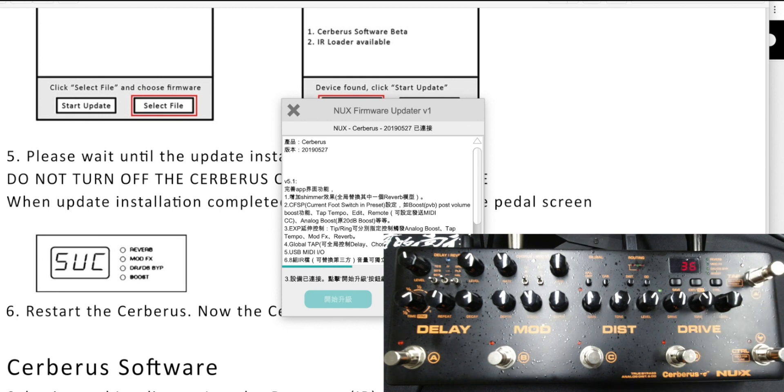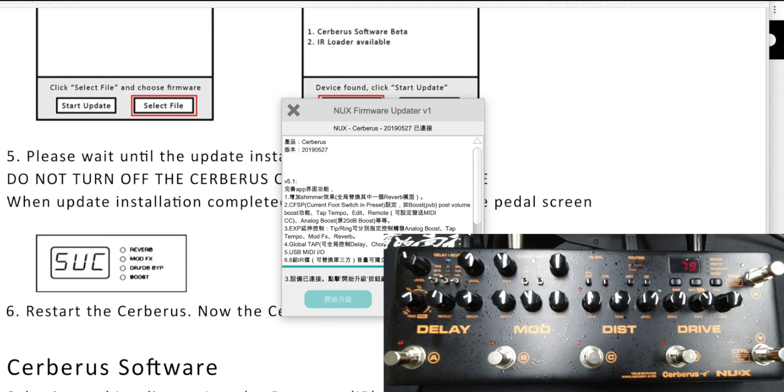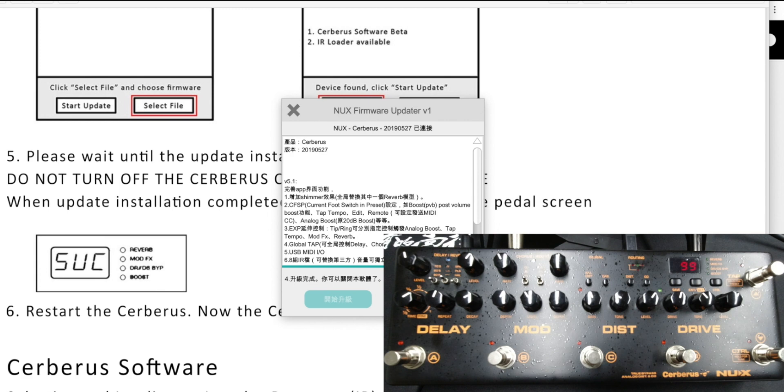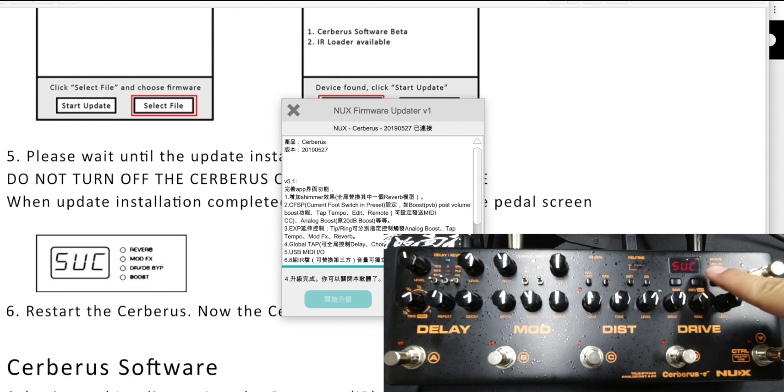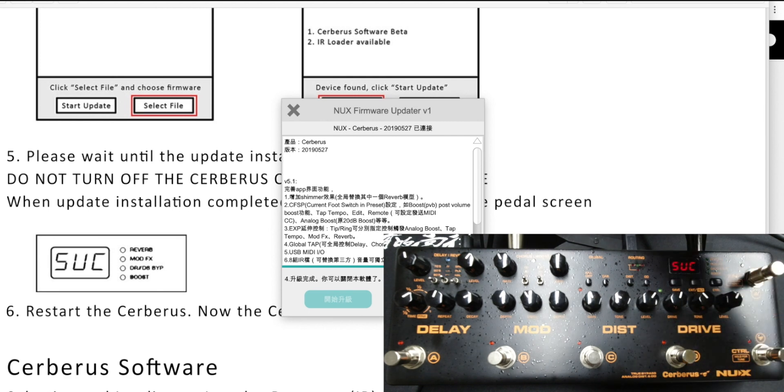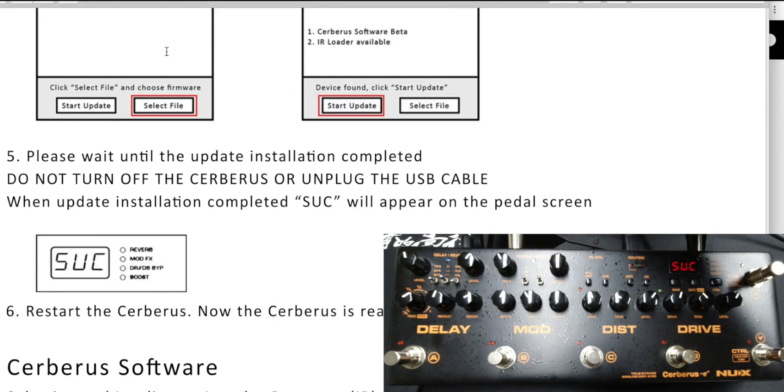Remember, even when the DFU has finished updating, you still need to wait for the Cerberus display to show you SUC. SUC means success, so you need to wait a little bit. Right now it's at 99. Okay, right now it shows SUC, so it's finished. Let's quit.